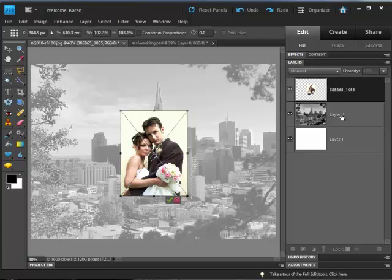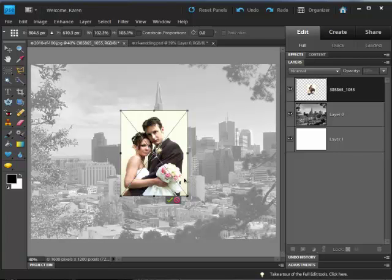Because we use the Place command, the photo has been imported into Photoshop Elements as a Smart Object. Smart Objects are really useful because you can resize up and down without losing any picture quality while they remain a Smart Object.